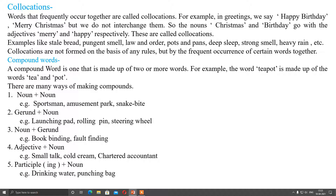For making collocations, there are no fixed rules, but how we use them and how they are in fashion - accordingly we copy or use them. However, there is a difference between compound words and collocations. A compound word is one that is made up of two or more words. For example, the words tea and pot combine to make 'teapot'. If you separate this word, tea is different, pot is different, and teapot has a meaning different from both.